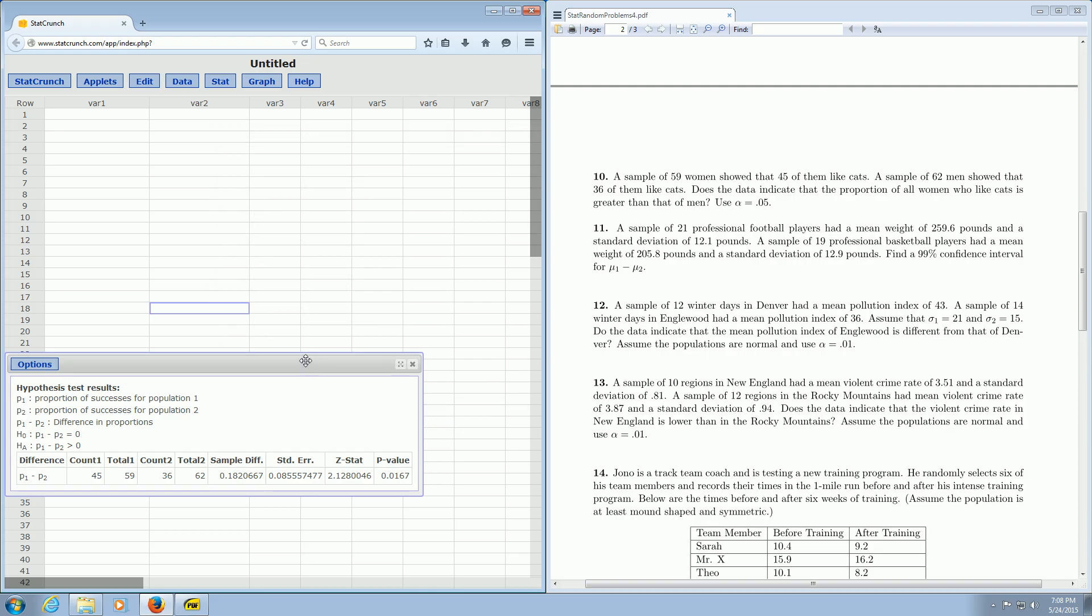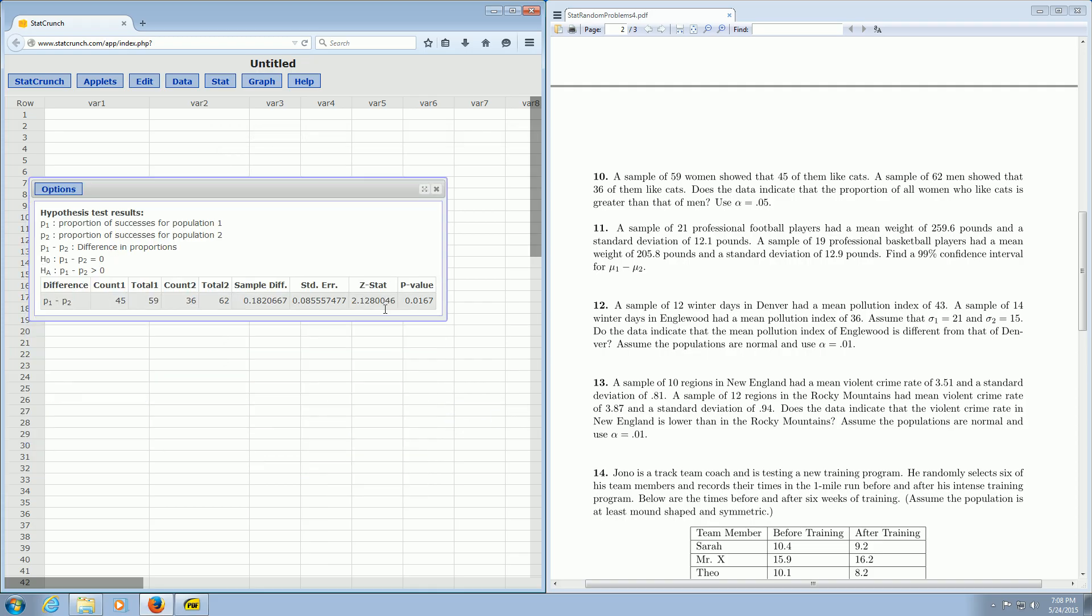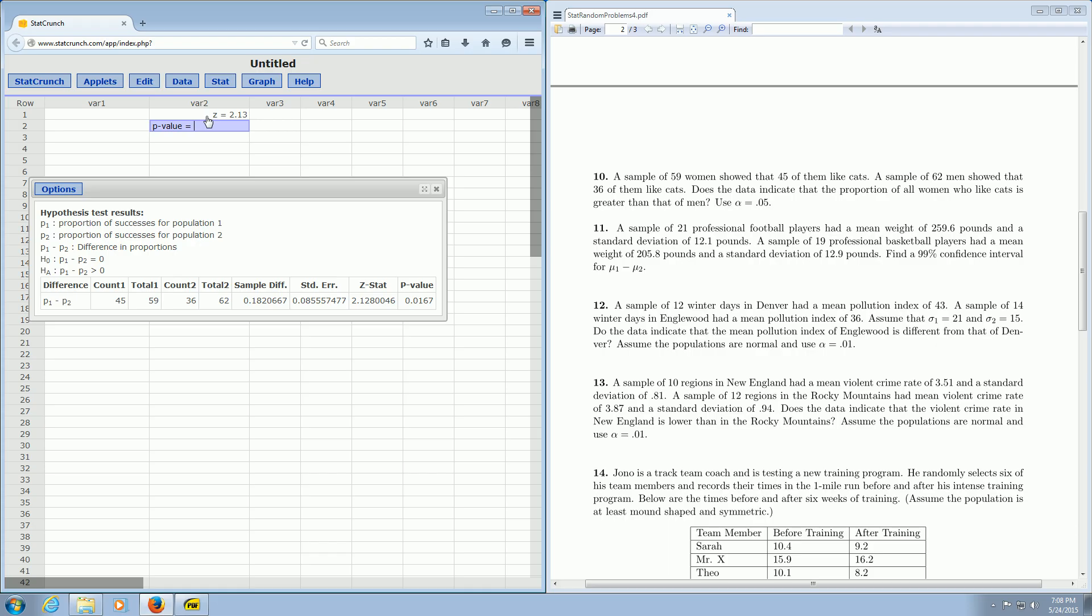And we have the answers. The test statistic is right there. So Z equals 2.13. And the p-value is also right there. So p-value is 0.0167. It's right here. So we have the test statistic and the p-value.